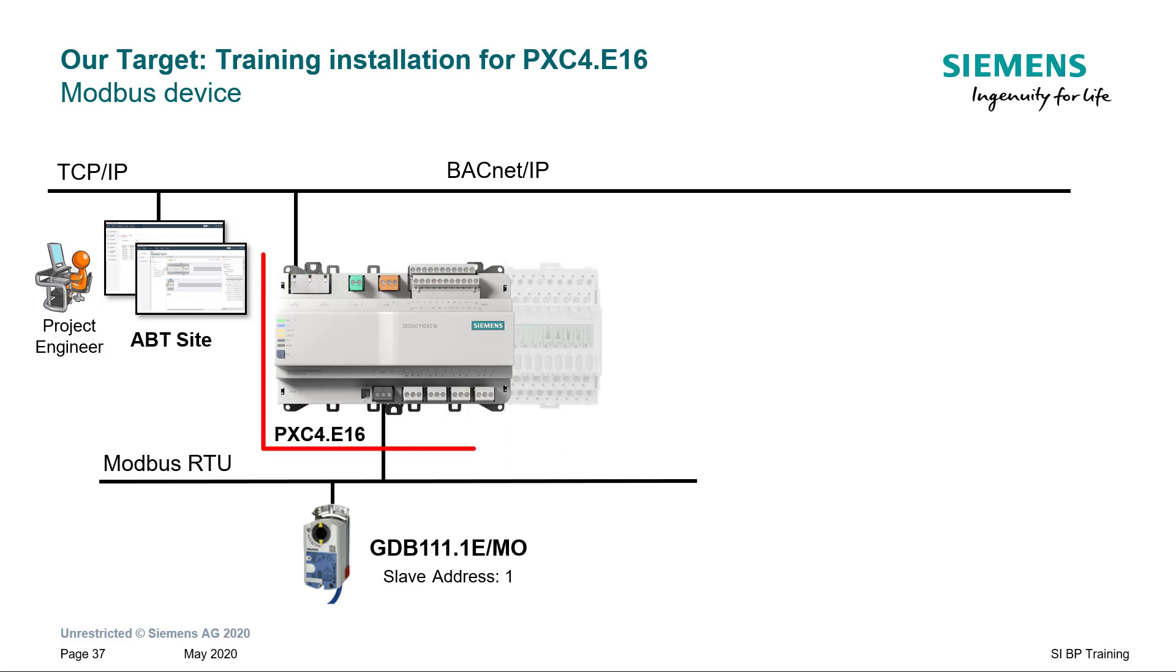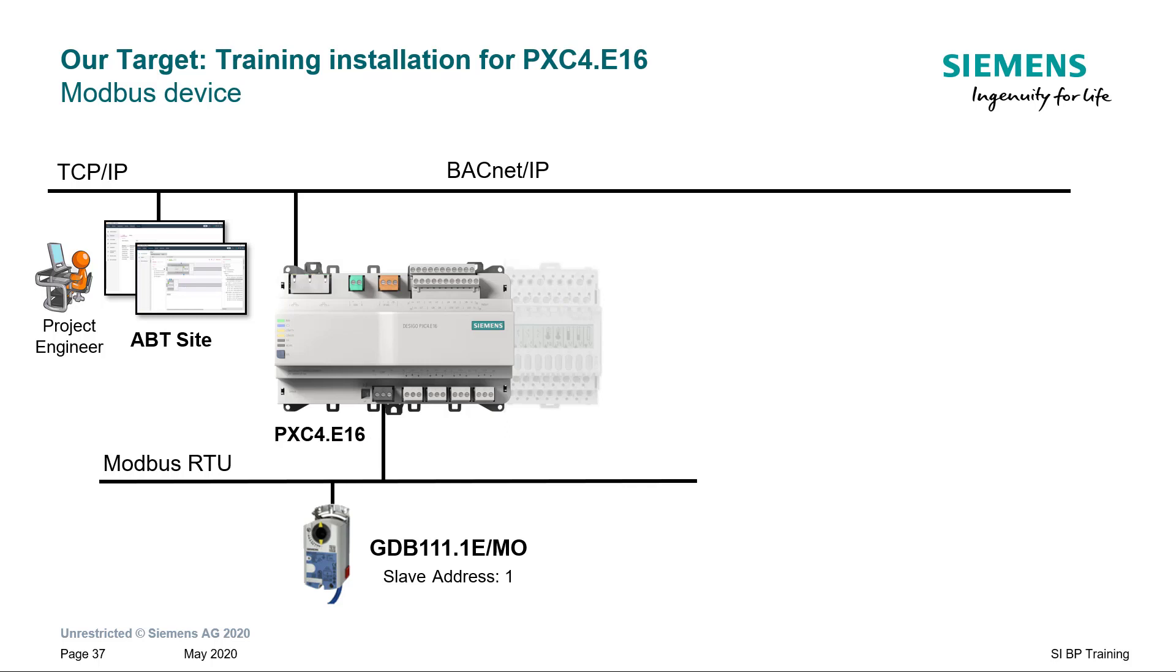So far you have added the onboard IOs on the PXC4 and a room unit on the TXIO module. Now we will configure the damper actuator GDB111.1e over Modbus RTU from Siemens.